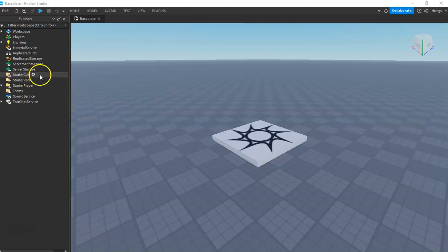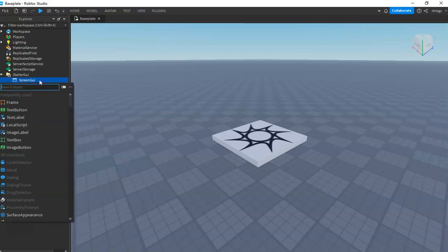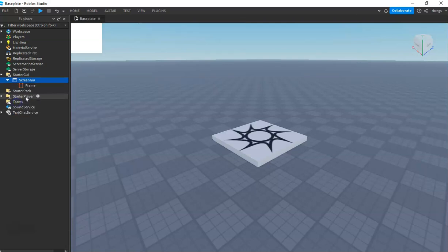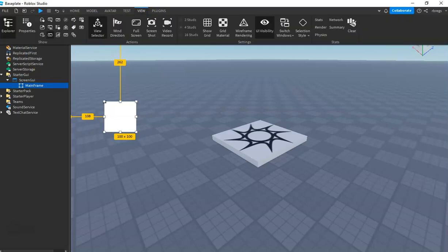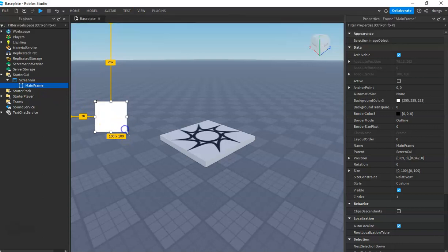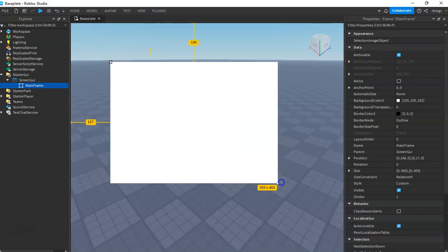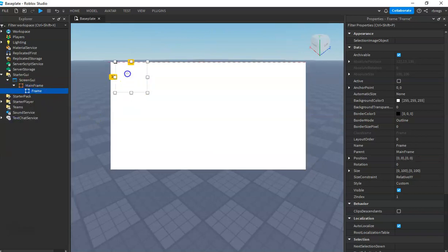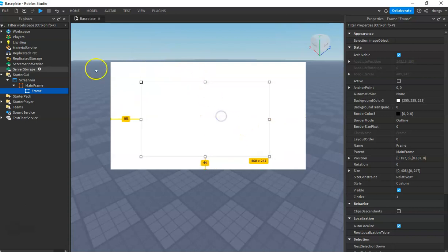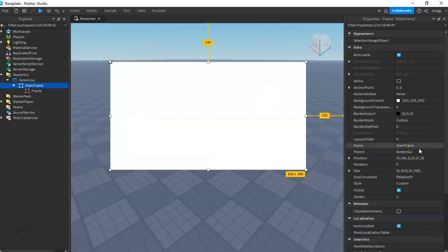In the first part we are going to create our GUI. We'll add a frame and name it 'MainFrame'. Later on I might include the shop system so that when you buy something in the shop it will go directly to your inventory. Now we'll change the properties and add another frame for our holder.